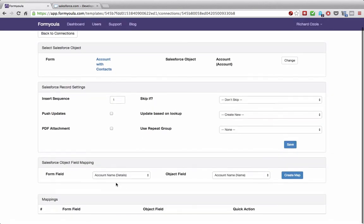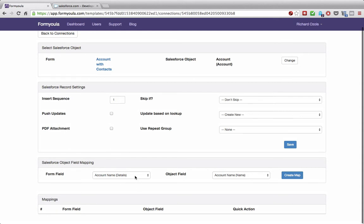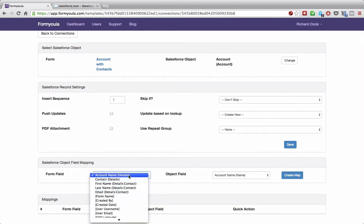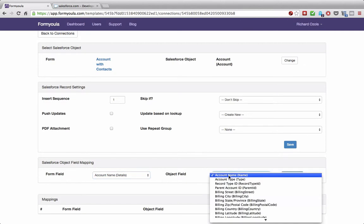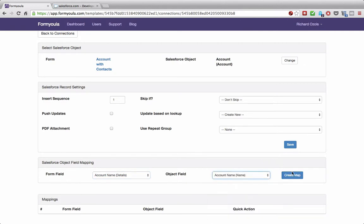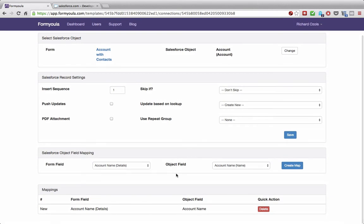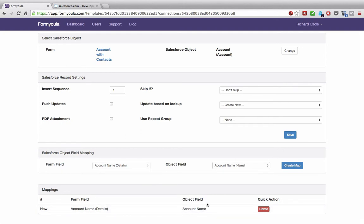The next step is to add a mapping. We'll take our account name formula field and map it to the account name on Salesforce, then click create. So every time a new entry is created using the formula mobile app, we will take the account name from the form and populate the account name on Salesforce when creating a new account record.